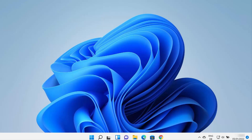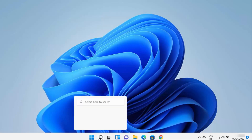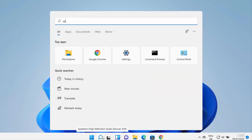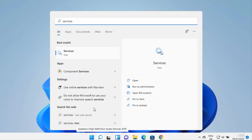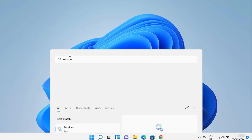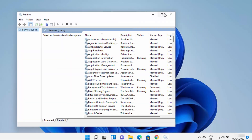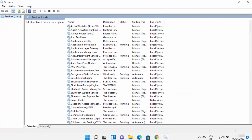For the first solution, you just need to click on the search icon and search for 'services'. The first result that appears will be the Services app, so click on it to open it. Once this Services app opens, you will be able to see some service names listed here.